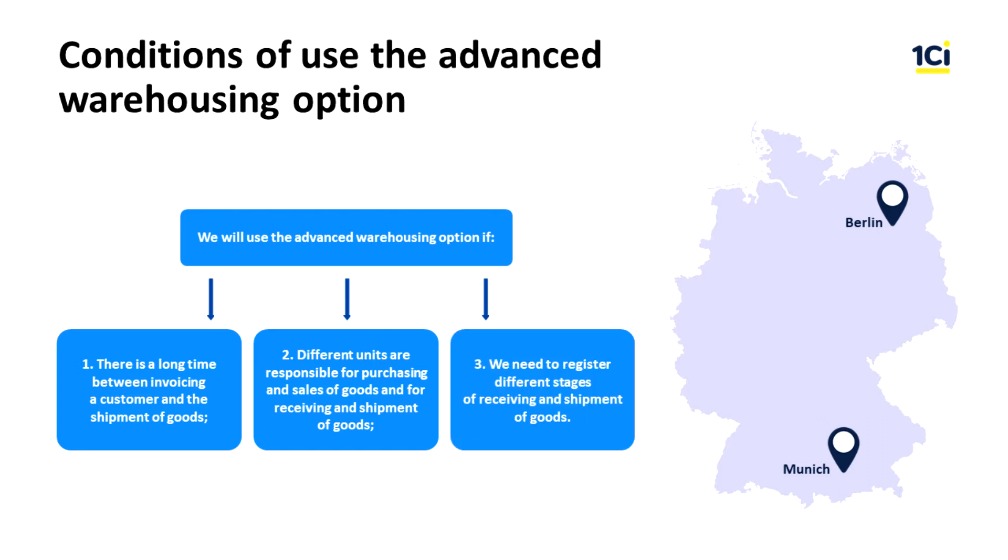We can also select an option not only for an entire warehouse, but for a specific warehouse operation. For example, we can enable advanced warehousing for receiving goods operations, but disable it for shipping goods.